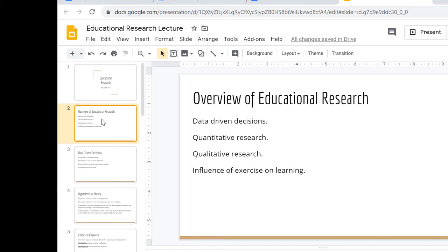We're not getting advanced on this or talking about any more information than we would normally talk about when we look at our quiz results each week. So don't be concerned about this. Don't let this scare you if you're not good at math. We're starting at the very lowest level, so that way we can have a conversation about how to use educational research.